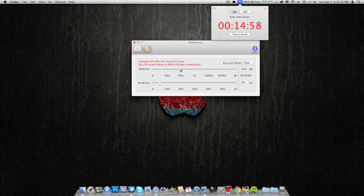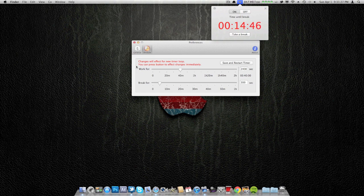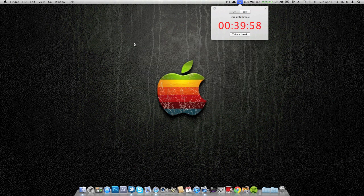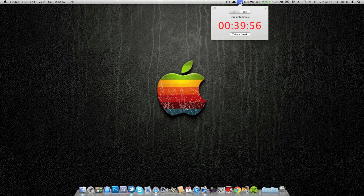If you think 25 minutes is too little, you can absolutely change it. I'm going to set mine for 40 minutes. I'll press the button to affect changes immediately, save and restart timer, so that'll set in 40 minutes.